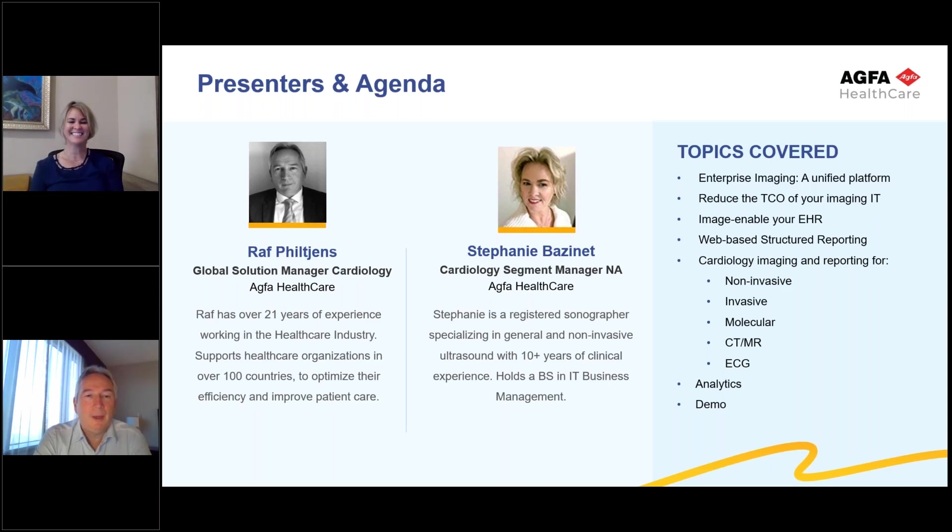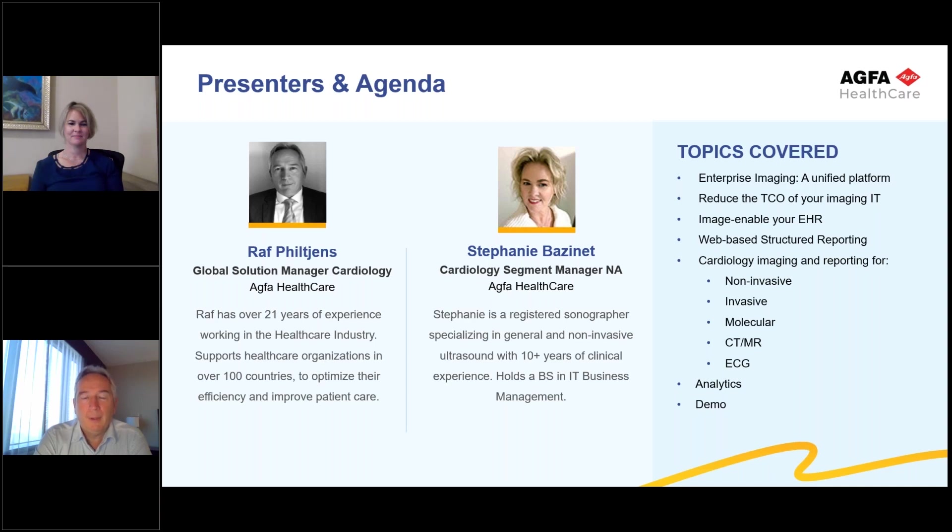Thanks, Stephanie. My name is Ralph Dilgens. I'm the global solution manager for cardiology. Today, we will do a presentation in combination with a live demo to give you a good overview about our solution.